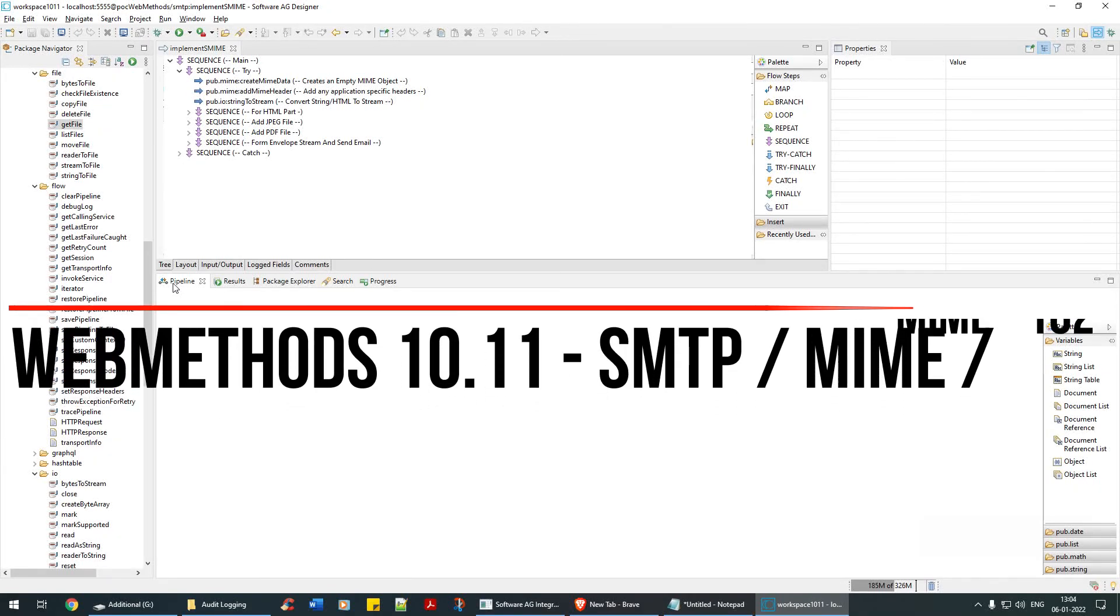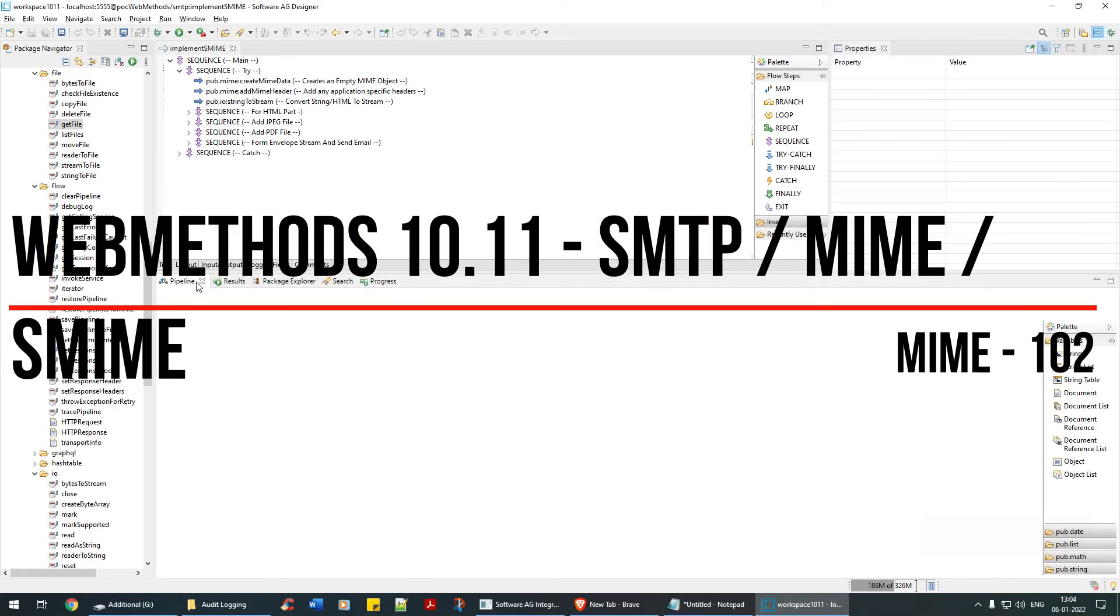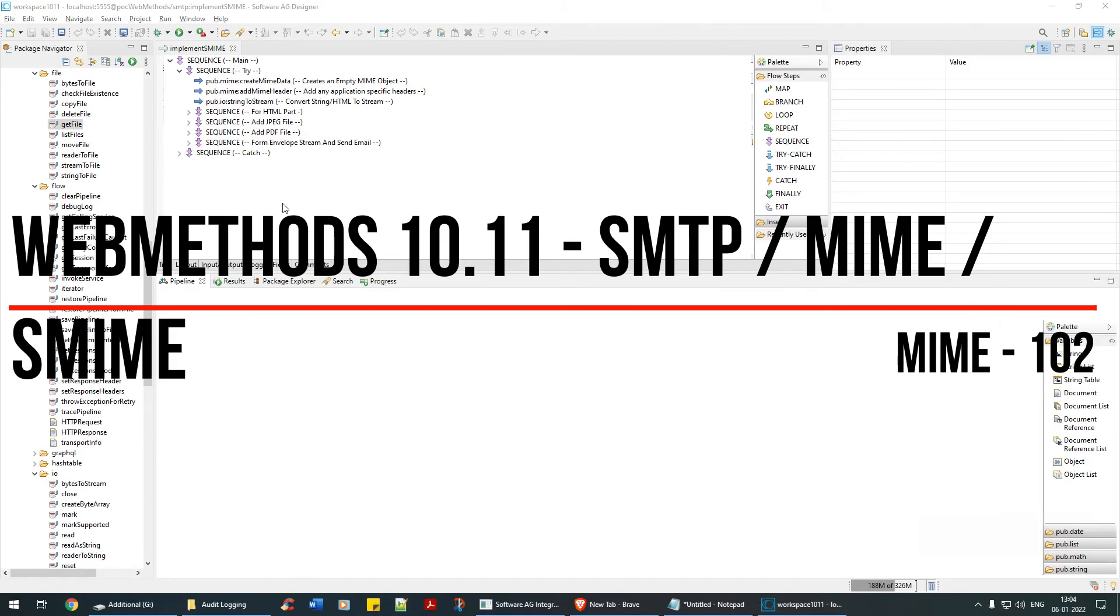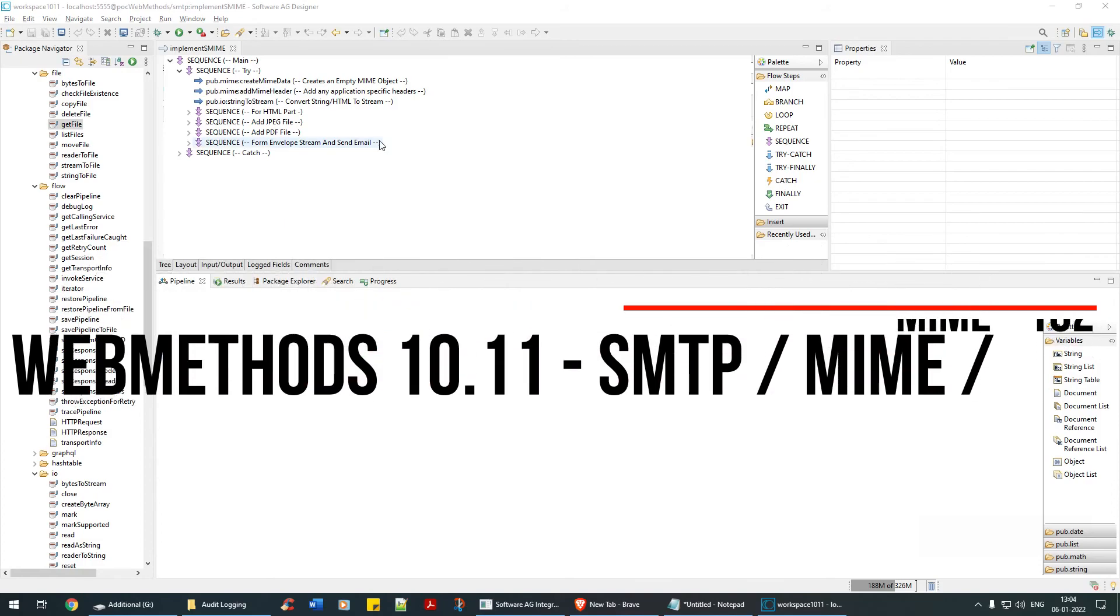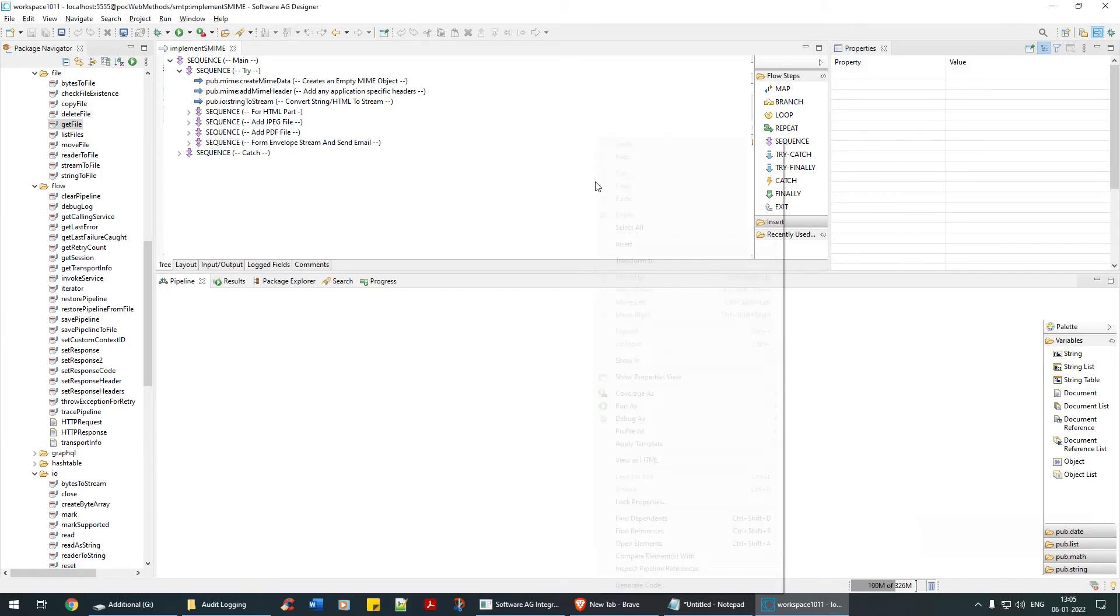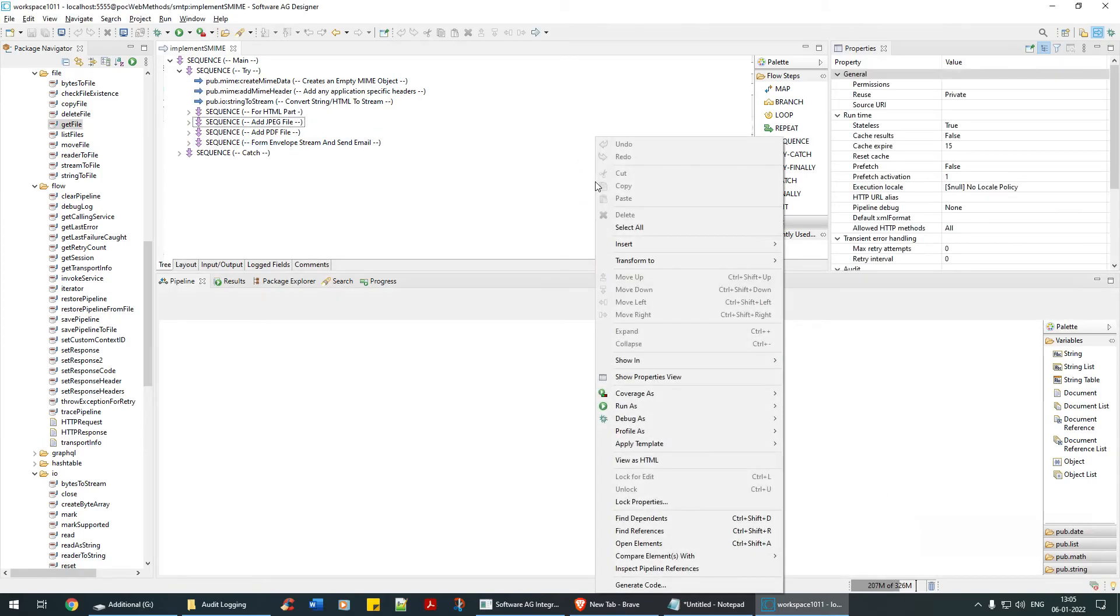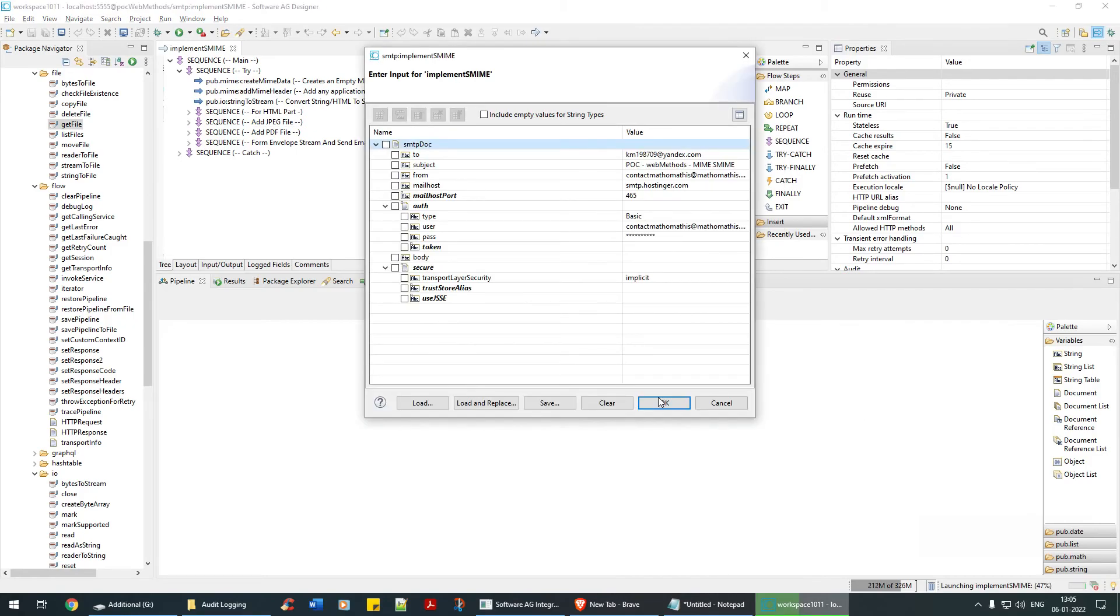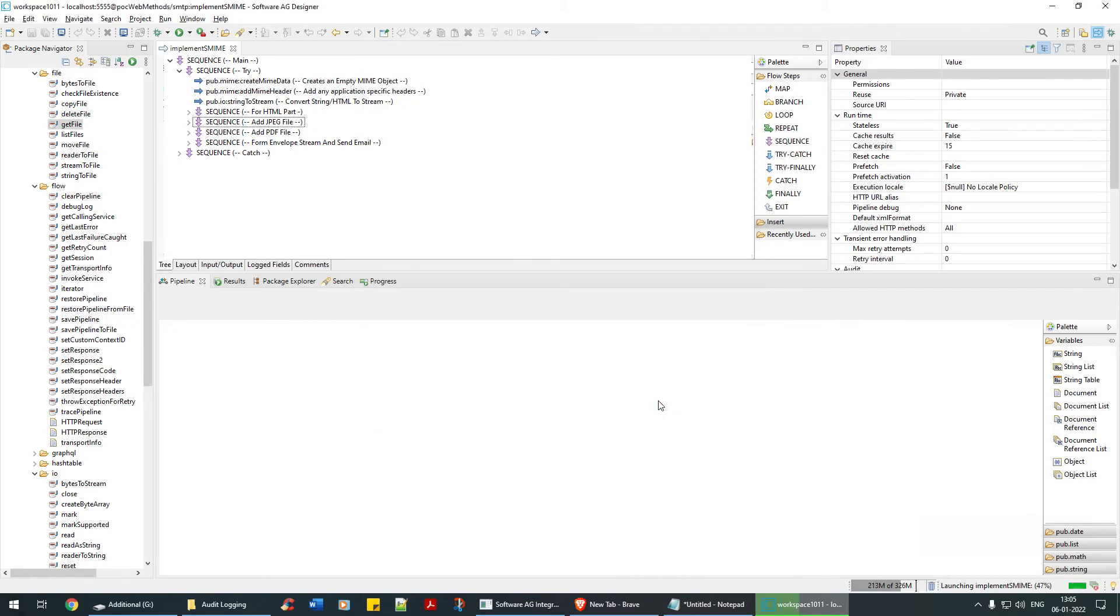Hello everyone, welcome back. See now the code looks bit cleaner. There was no mistake, just a lot of dropping and dropping of the variables. I'm going to give this code to you in the resource section. Let me run this and show you what's the usage of this MIME part. Run as flow service.